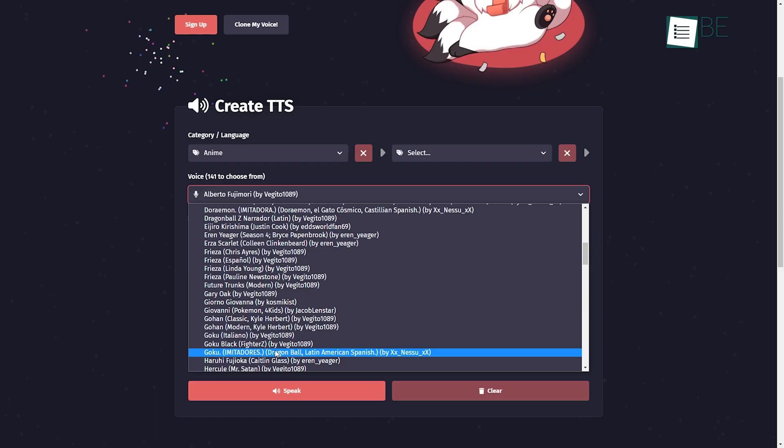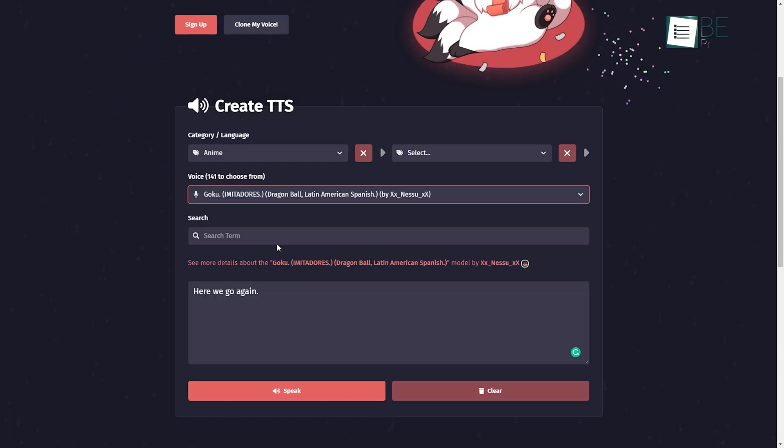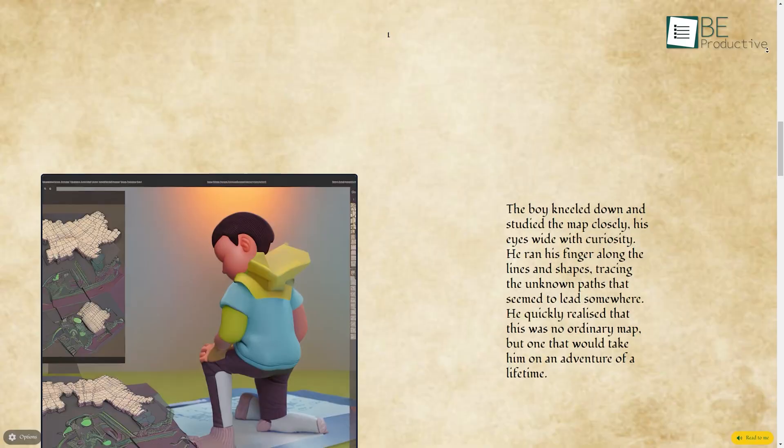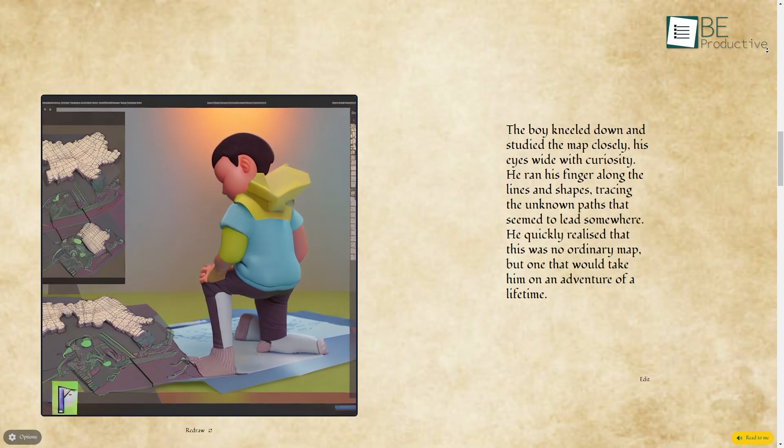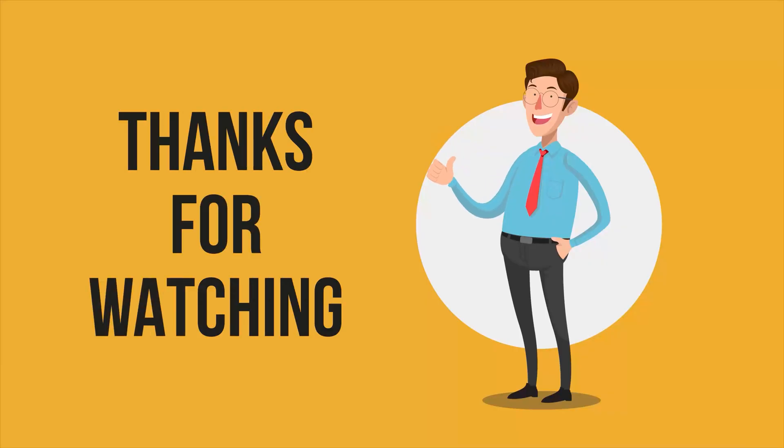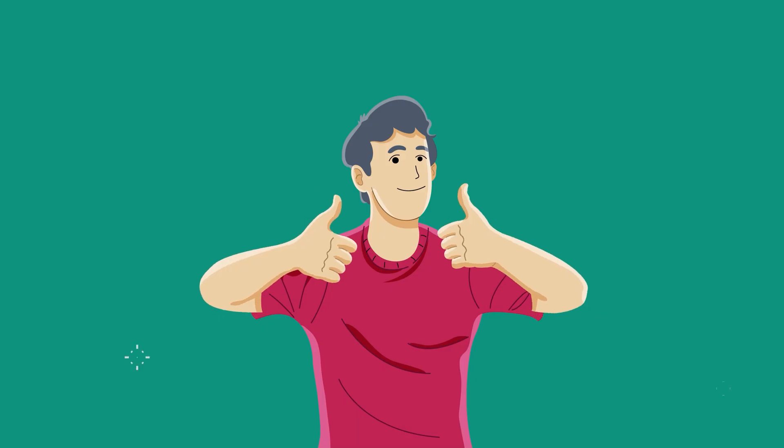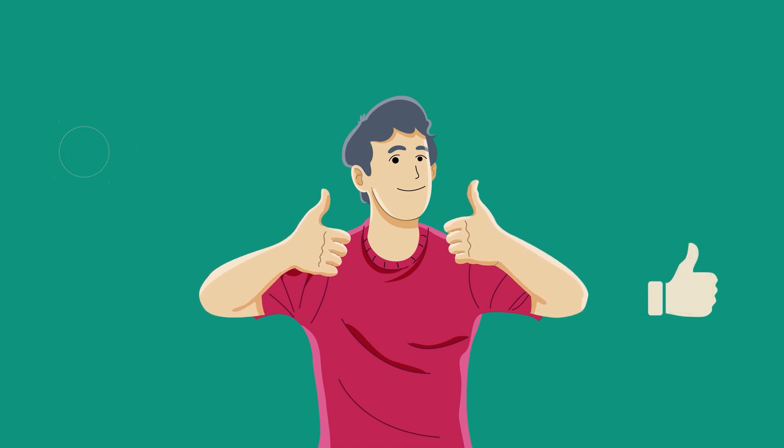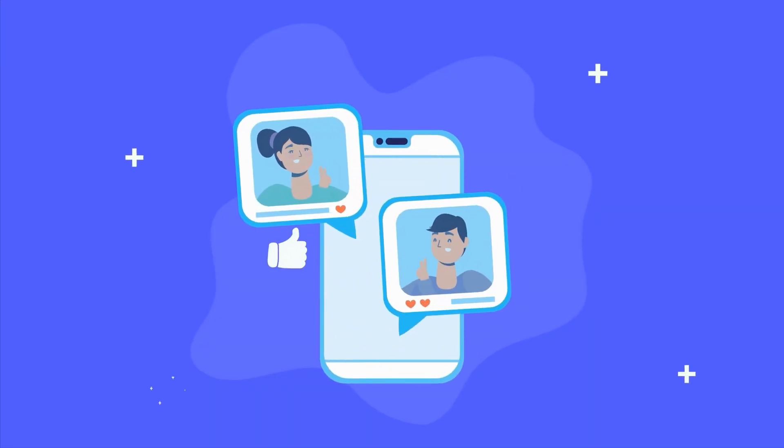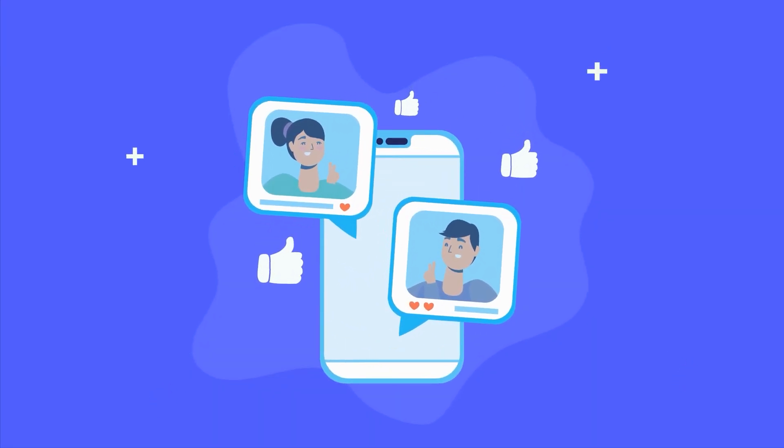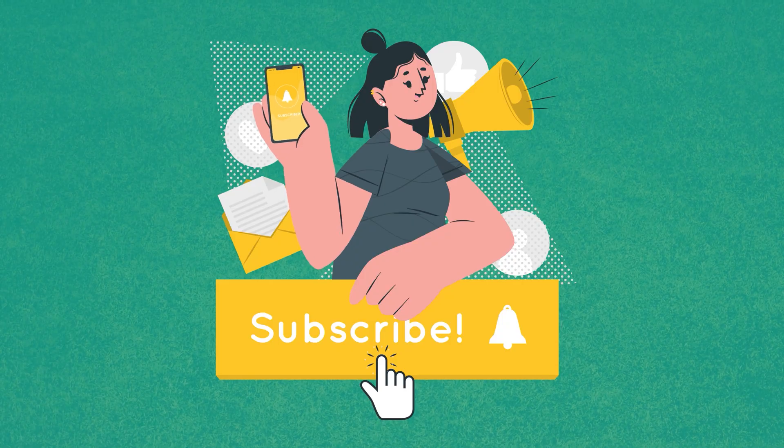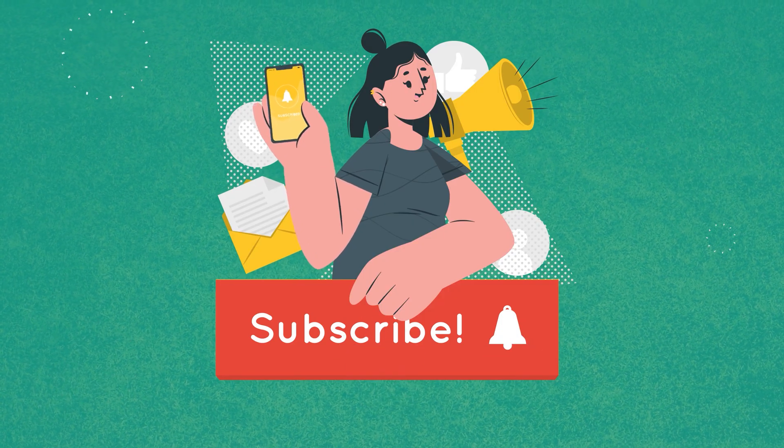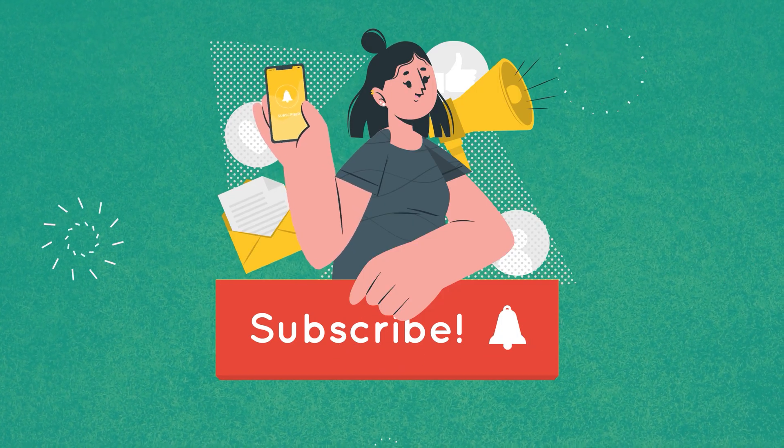So, these were the top 10 crazy AI websites that will blow your mind. Thanks for watching. If you found this video helpful, give it a thumbs up, share it with your friends, and let us know which one of these crazy AI websites would you use in the comment section. Subscribe to our channel and hit that bell icon if you want to see more videos like this on your feed.